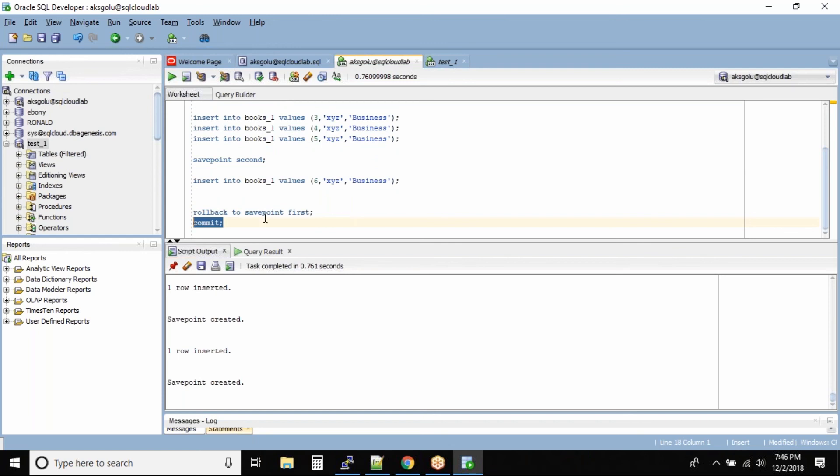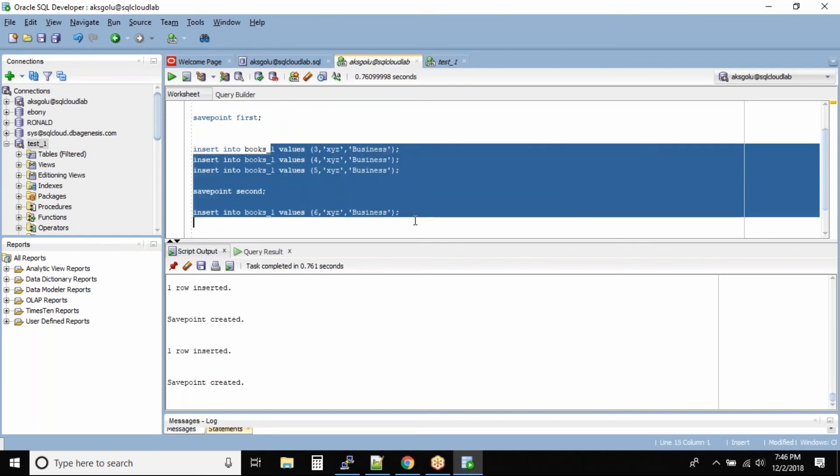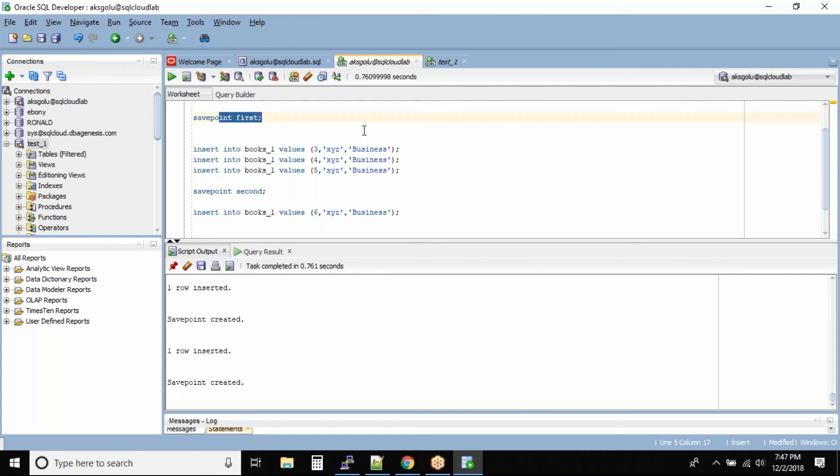So that way all these transactions that you issued after the save point first these all will become invalid or they all will be rolled back. So that's the beauty of save point. You can create checkpoints in between your work so that it's easy to commit or roll back to a perfect save point.